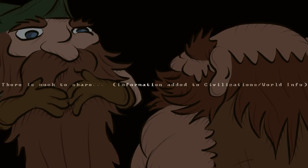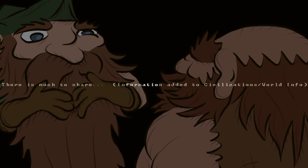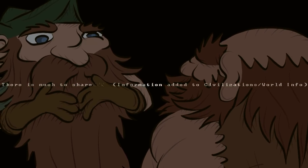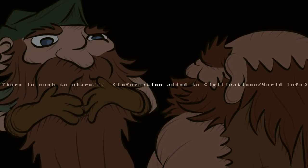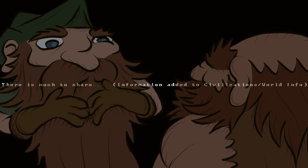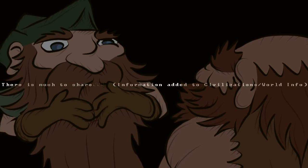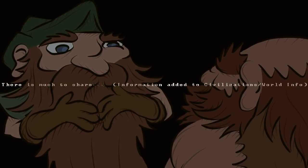And it says, there is much to share. Information added to civilizations slash world info. That's pretty interesting. That doesn't usually happen. We'll have to look into that.